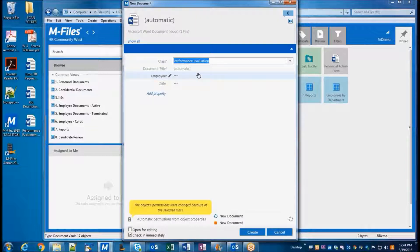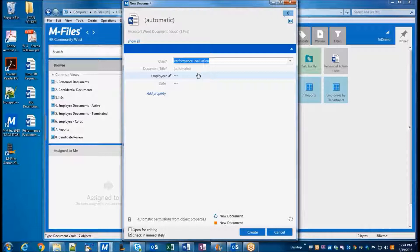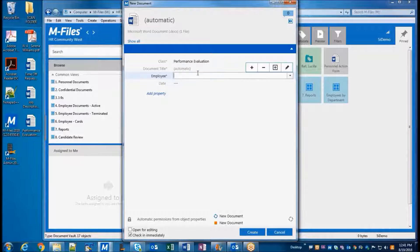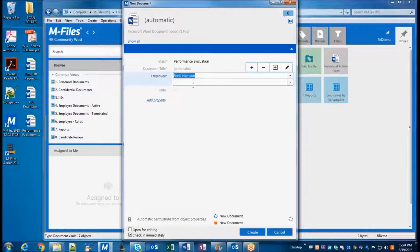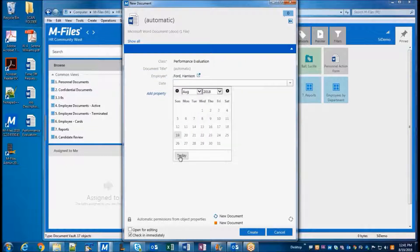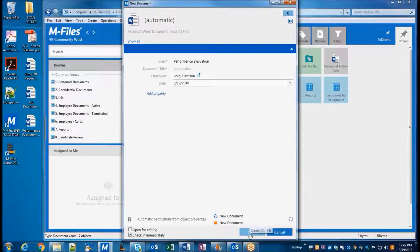This is a performance evaluation, so we'll select this class. You'll notice that the metadata fields changed once we selected a class. This is because the properties assigned to each document class are customized based on that document type, so that different document types can have different keyword properties. In this case, we just have a couple of properties to add for the employee and the date. Clicking Create now saves and checks the document into M-Files.